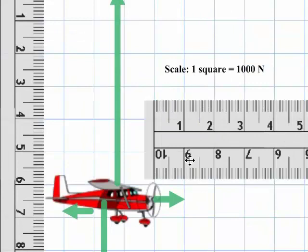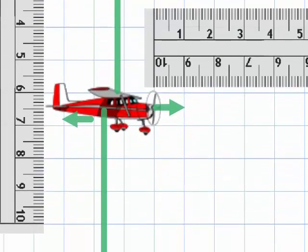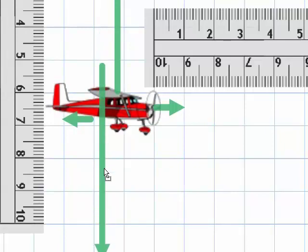Each square is 1,000 newtons. So this vector is 6,000 newtons to the upper — of course — this one to the right is 1,000, this one to the left is 1,000, and this one down is 6,000 newtons.